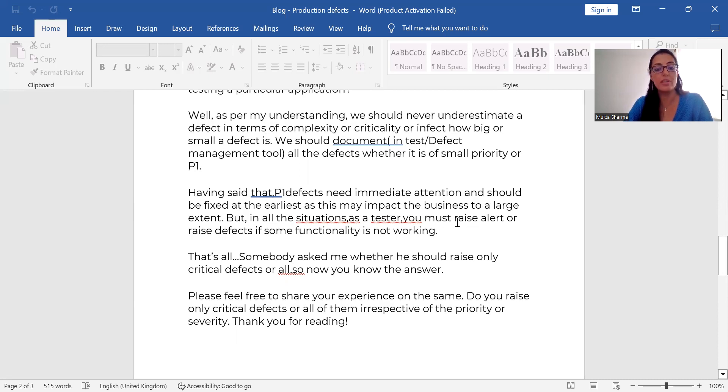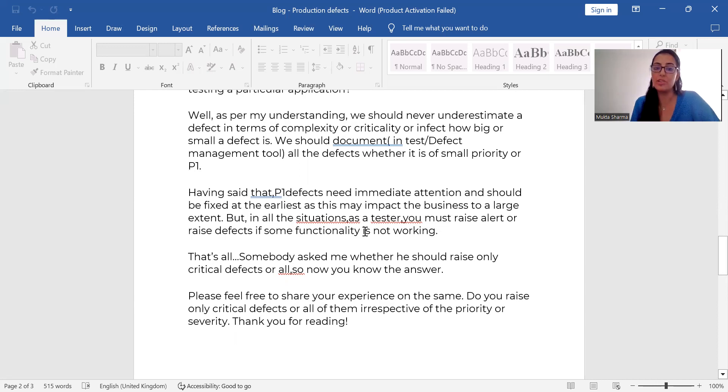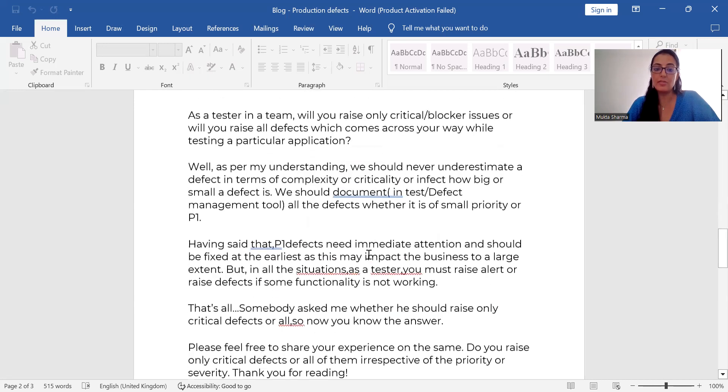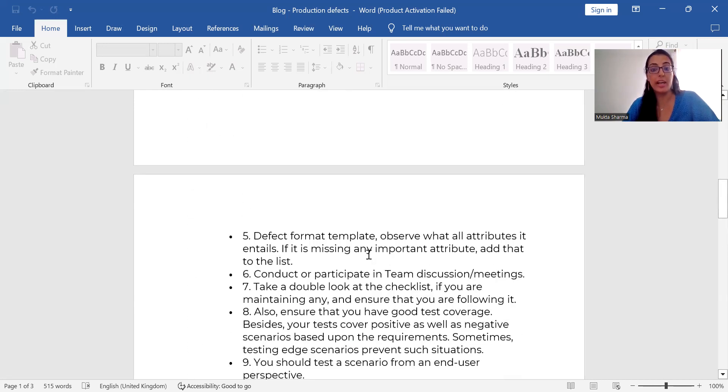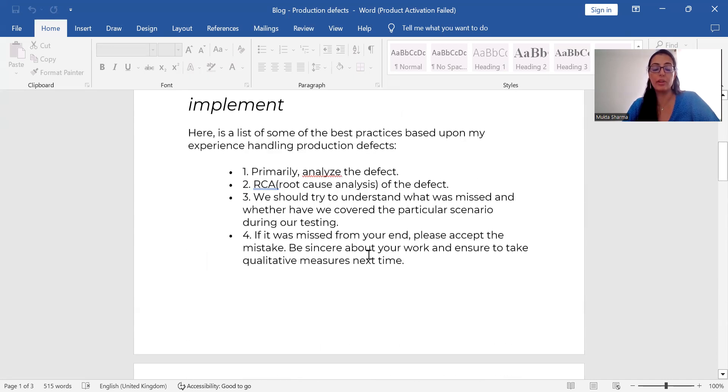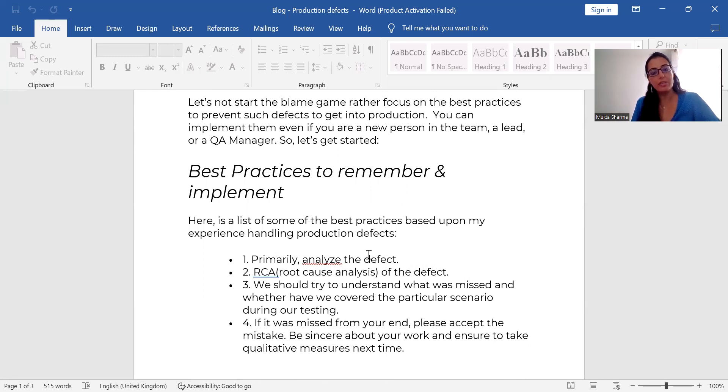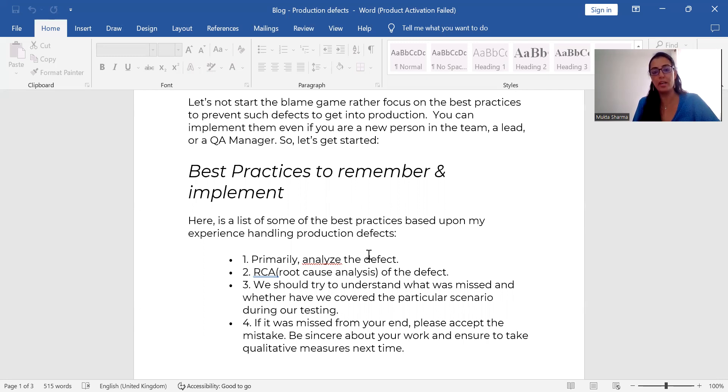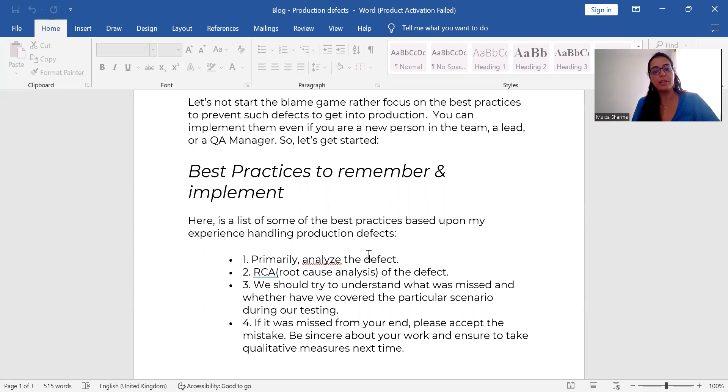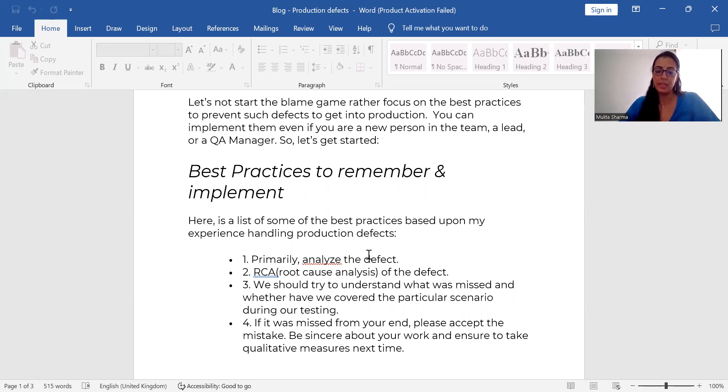But in all these situations, as a tester, you must raise or you must alert people that there is a defect which needs attention. So, these all are the best practices which I have seen working in the same way in real time. And try to understand the situation first. I know it feels bad when somebody asks you and tries to accuse you for something which you might not have done, but it happens. So, don't worry about that. These all are all a part and parcel of our life. So, you have to deal with the production defects in this way.